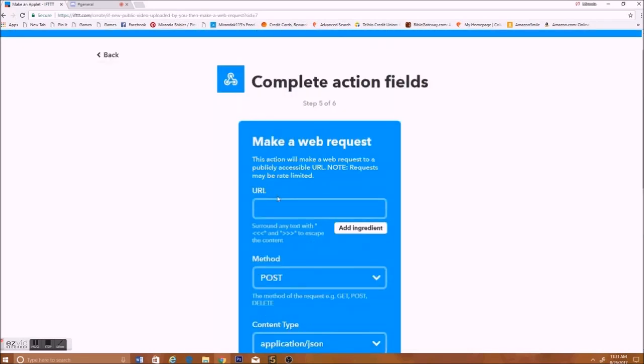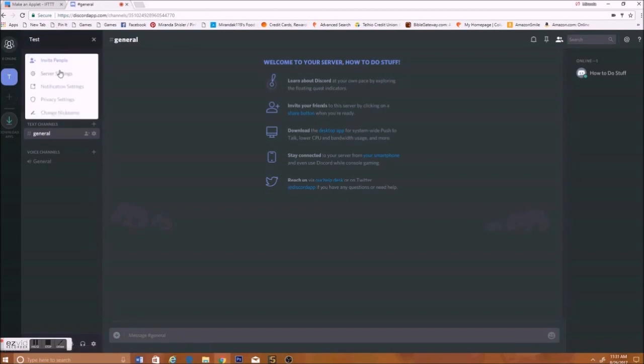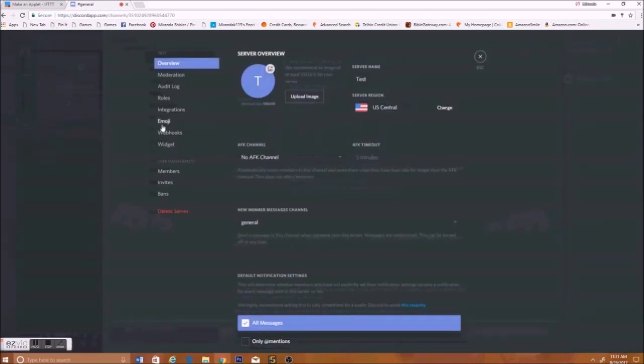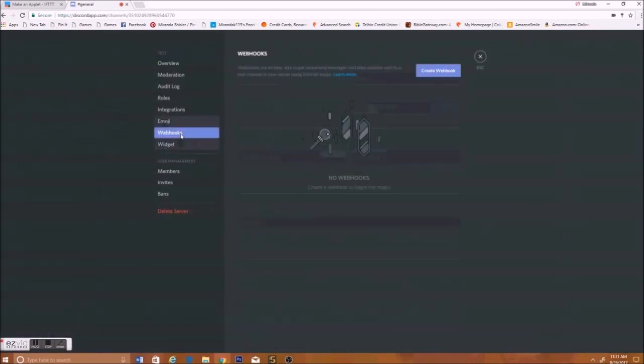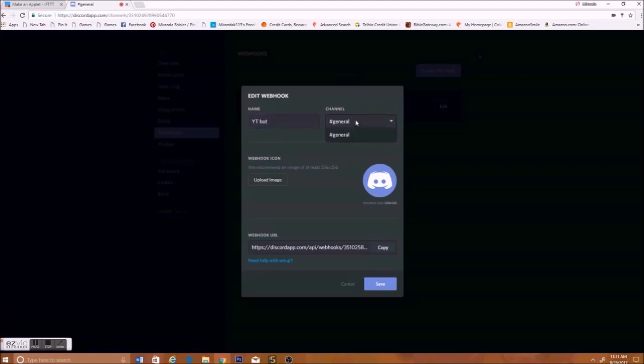And then, in URL, go to your Discord server, go to Server Settings, click on Web Hooks, click Create Web Hook, name it whatever you want. I'll just name it YT Bot, just put it in general, or you can make a channel, whatever channel you want. That will be the one that it uploads to.